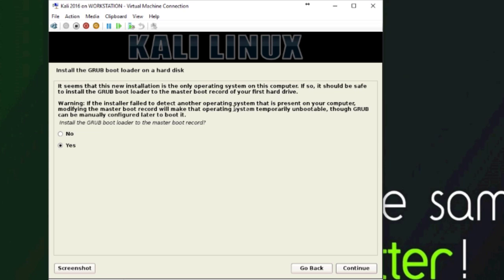If you install the grub boot loader and it could break your other operating systems, like say you wanted to do dual boot with Windows, installing the grub boot loader if it doesn't detect that there's another operating system on there will break Windows. You will not be able to boot into Windows.